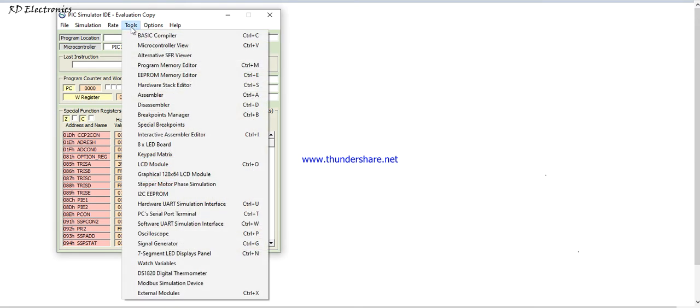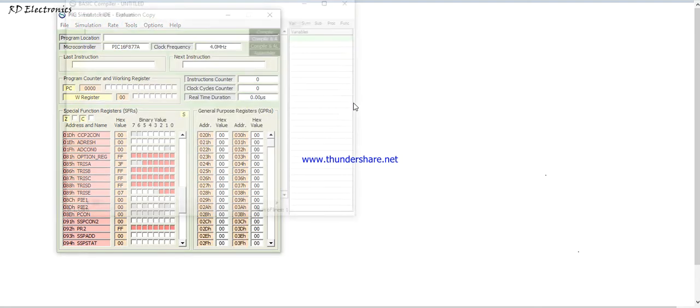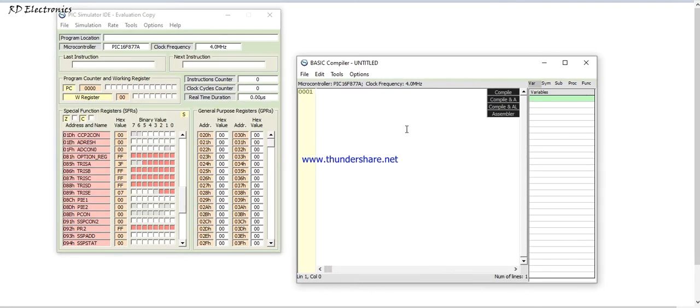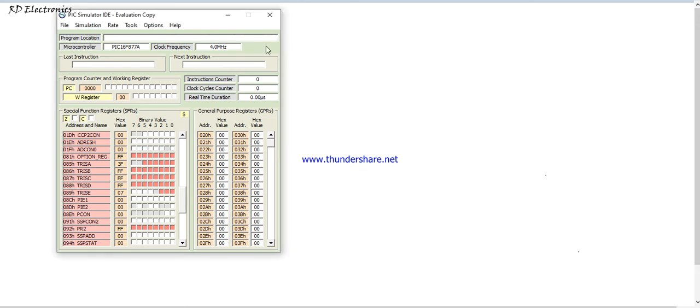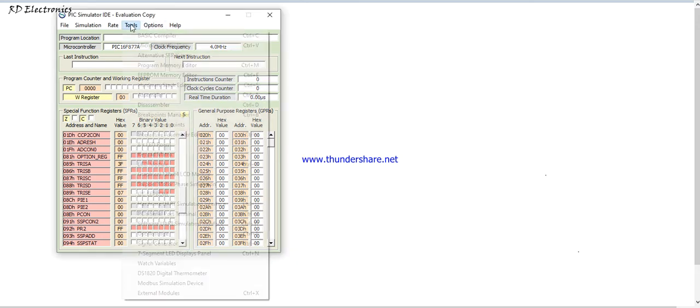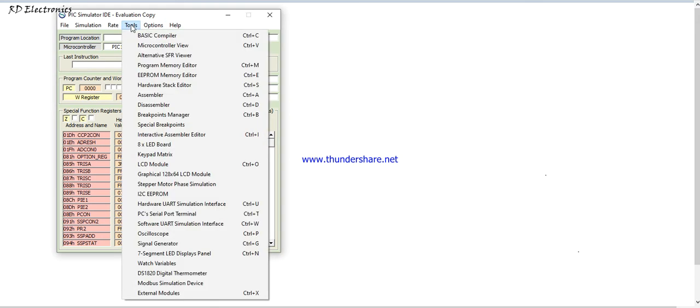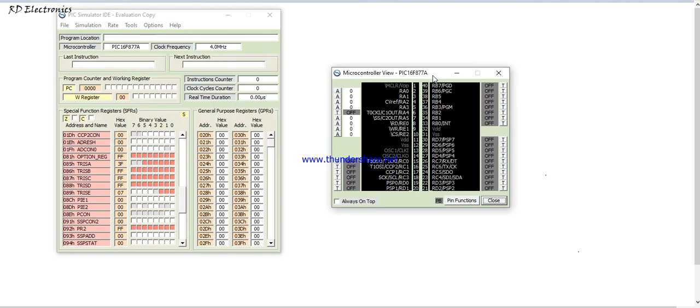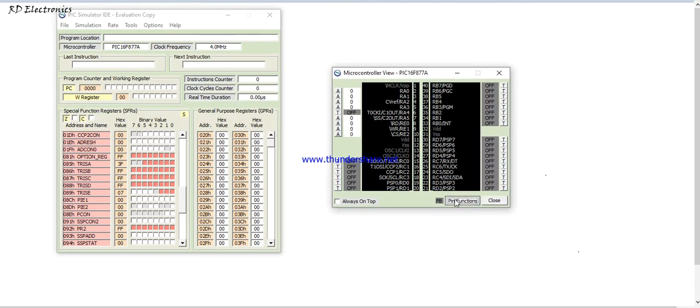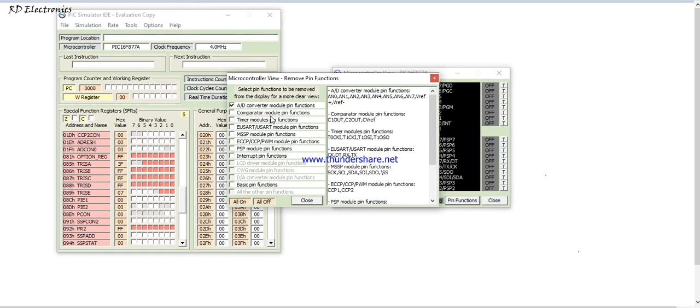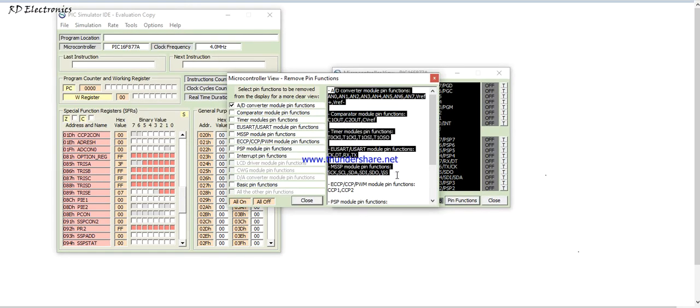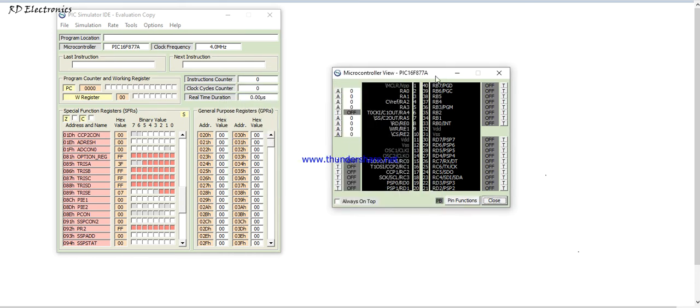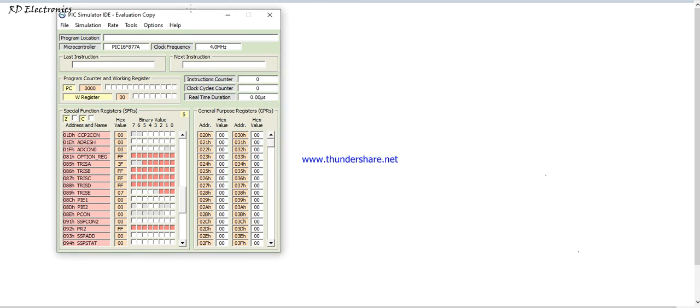One thing is that in the tool these are the basic compiler where we write our code and compile it using this compiler editor. These are microcontroller view. These are pin function. Here we elaborately discuss about the pin function of this microcontroller.